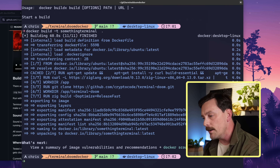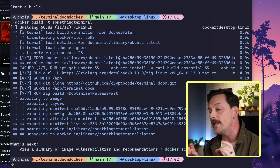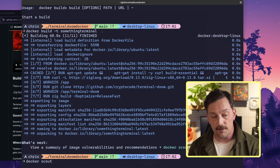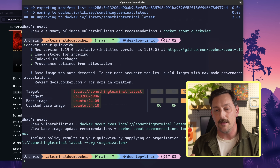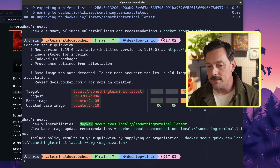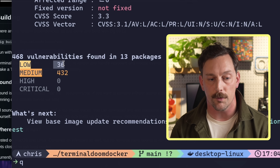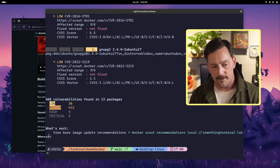Our image has been built. Docker Desktop tells us we can check image vulnerabilities with `docker scout quickview`. Docker Scout is an amazing program that comes with Docker — it allows you to check all the vulnerabilities of your images with a great breakdown. Running `docker scout quickview` and then `docker scout cves` reveals a ton of possible vulnerabilities: 36 low and 432 medium ones. We can view base image update recommendations from the output as well.